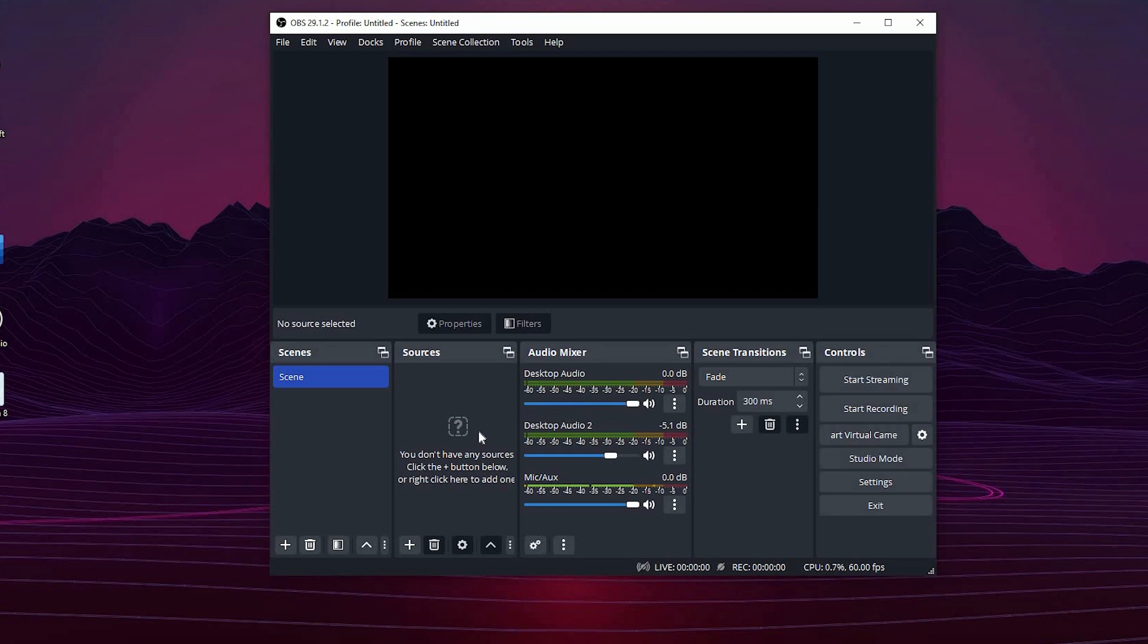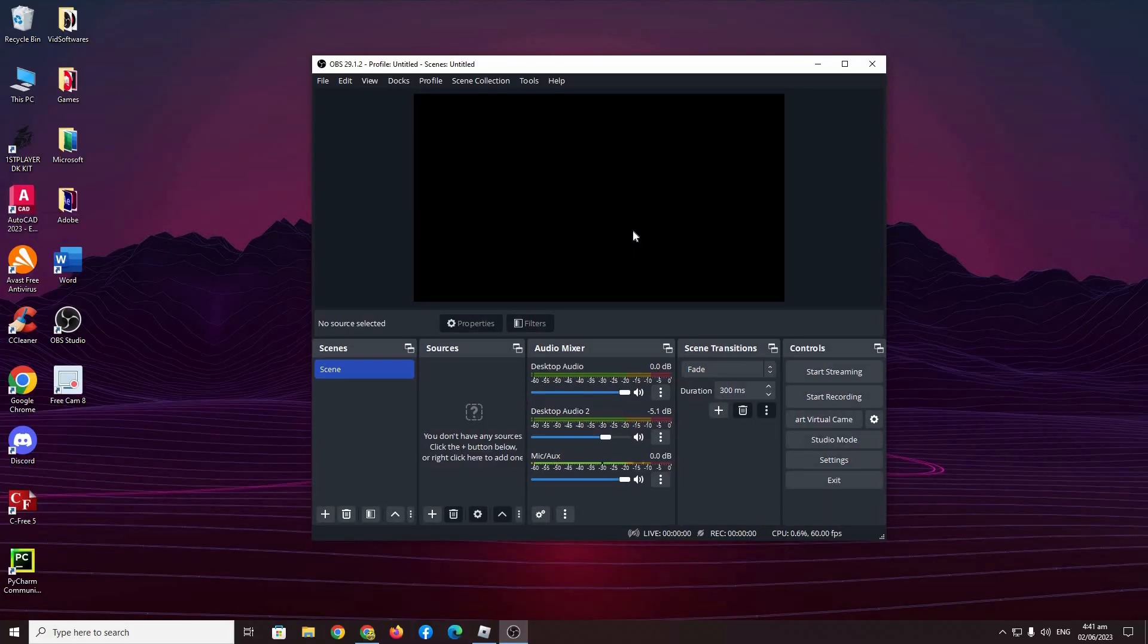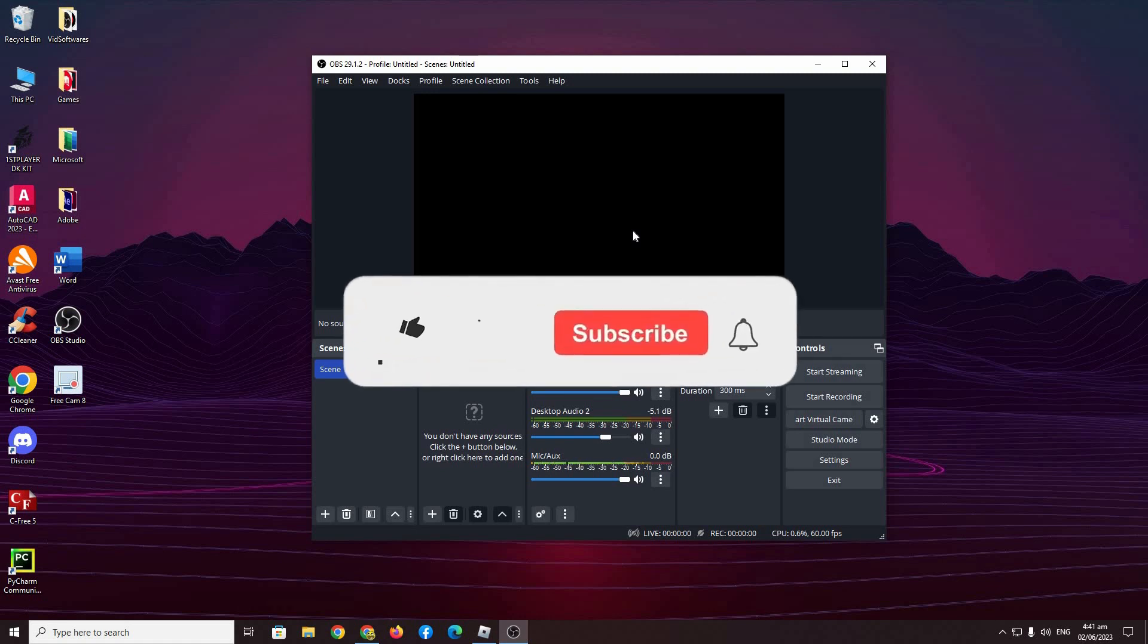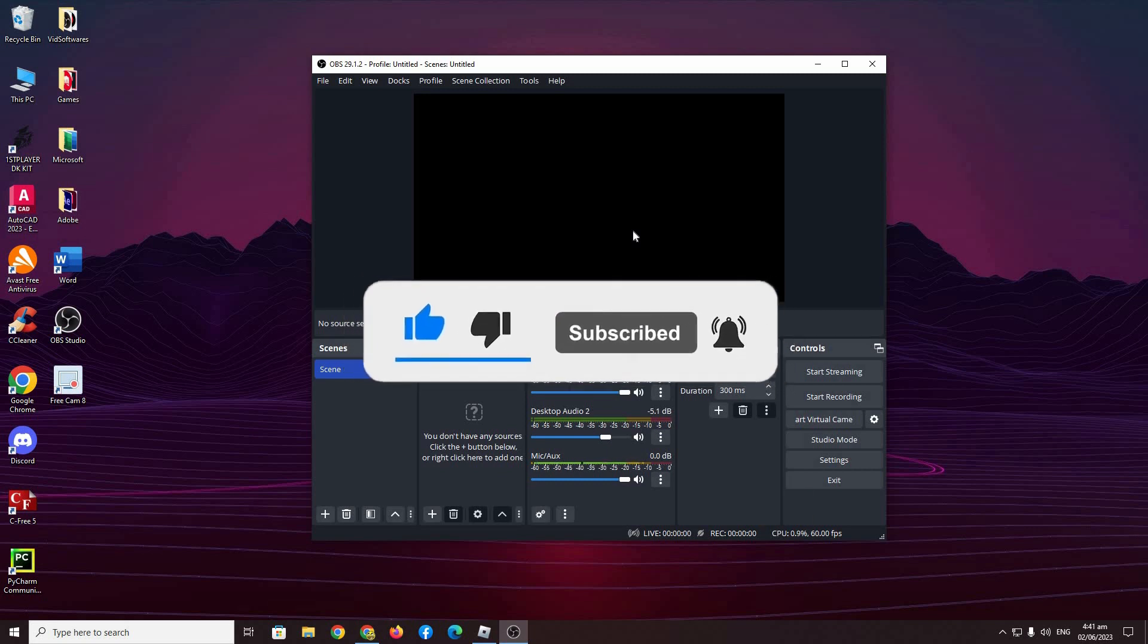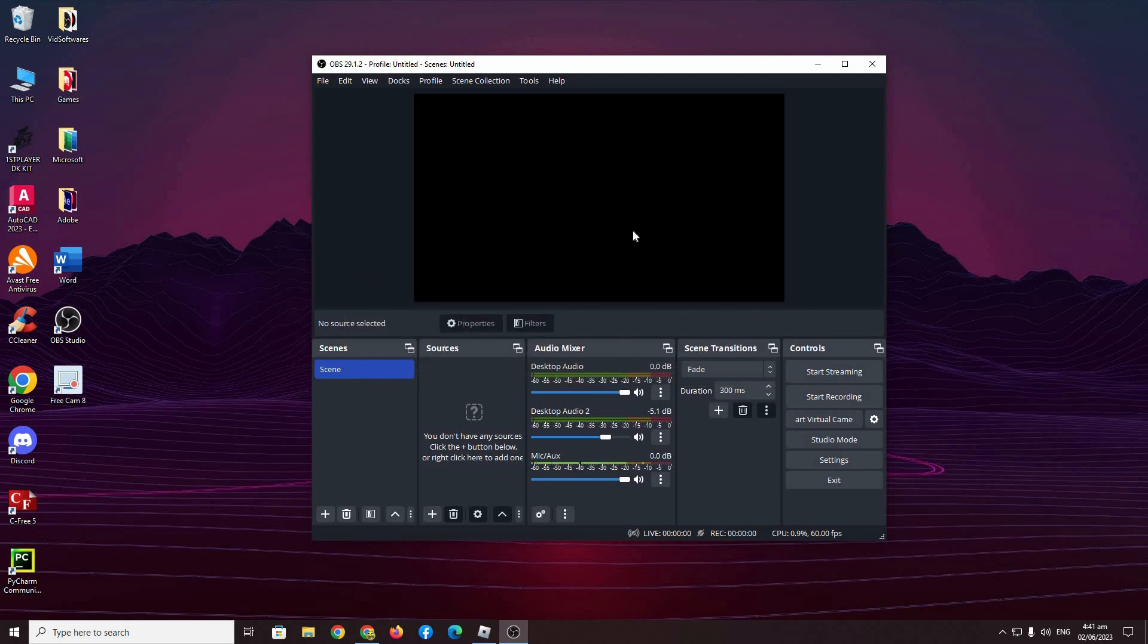So that would be all for this video. Hopefully I helped your black screen problem in setting up OBS Studio. If I did help, please subscribe, like, and don't forget to comment. If you're still having any problems, I would like to hear from you either in the comments or you can contact me on Discord in the description. Thank you all for watching and I'll see you in the next video.